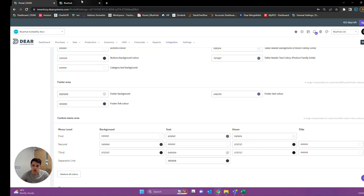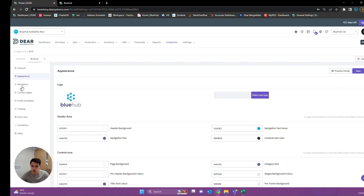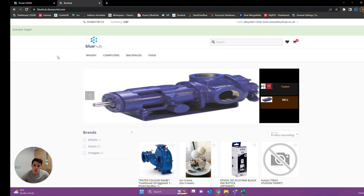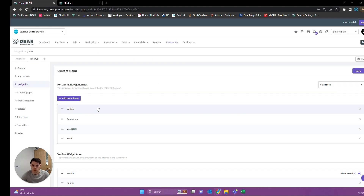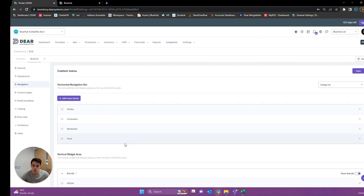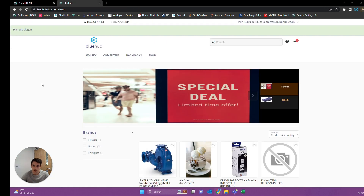Once we're happy with our general layout, we can start doing things like our navigation bars — although it's probably easier to do the navigation bars first, since if you're changing their colors you're going to want something to look at for reference. When I speak about navigation bars, we're not talking only about the navigation bar along the top — we can also have a vertical navigation bar along the side.